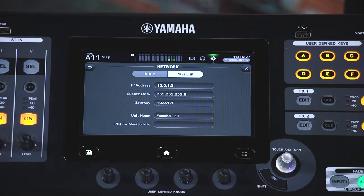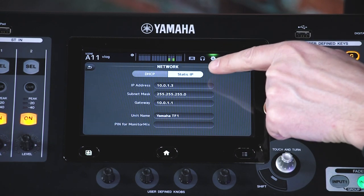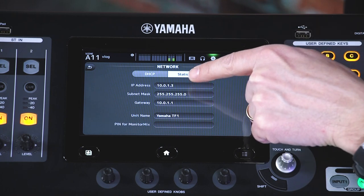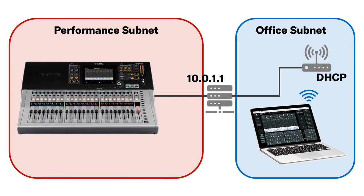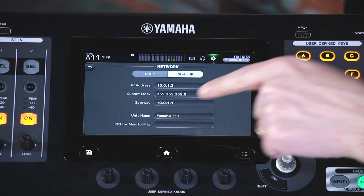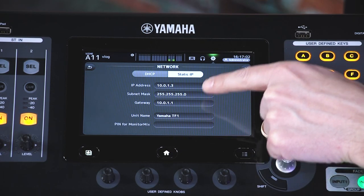If the local network uses DHCP, make a note of the IP address shown here. Otherwise, select static IP and enter an IP address that is compatible with the local network but is unique from all the other devices that share the network. Here you can see it is 10.0.1.3. The gateway address needs to match that of the router which will connect to the subnet where you'll be running the software — or the VPN if you're truly remote. Here it is 10.0.1.1.